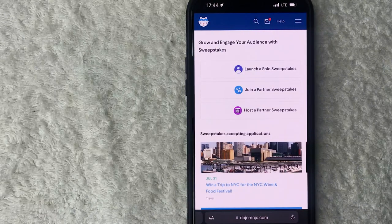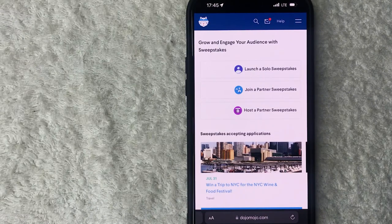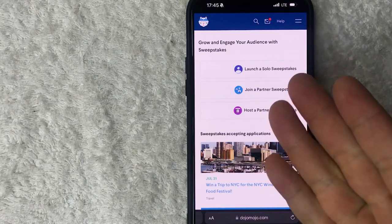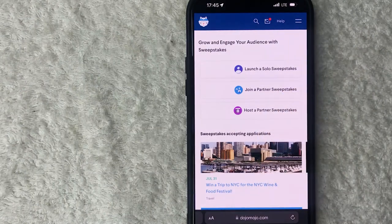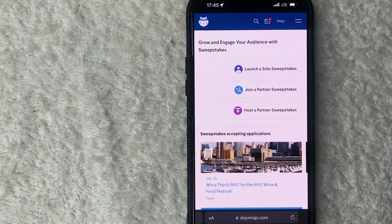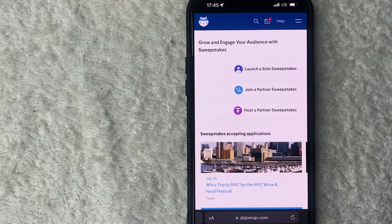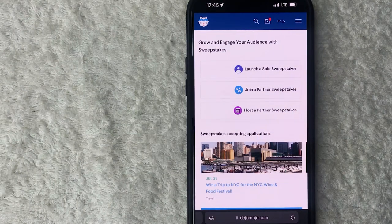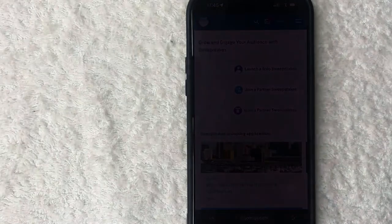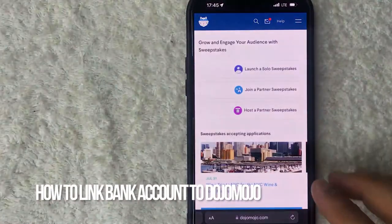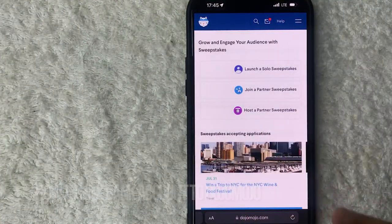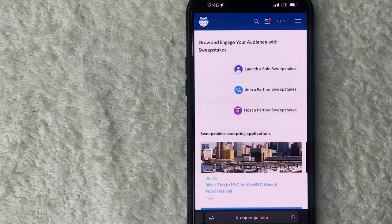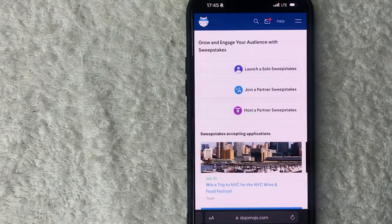Hey welcome back guys, so today on this video we are talking about Dojo Mojo and more specifically I'm going to quickly answer a question I keep getting a lot on my other video and that is how do you link a bank account to your Dojo Mojo. So let's go ahead and talk about this.